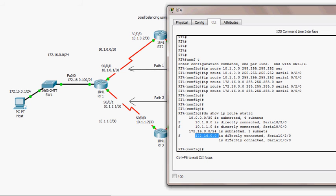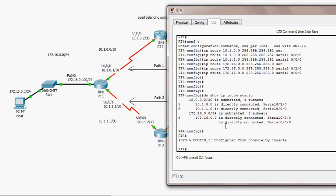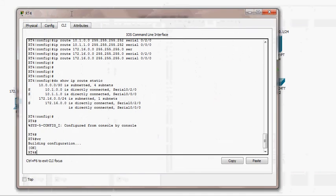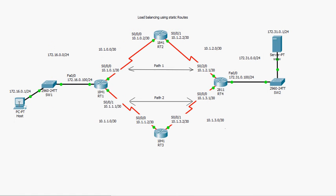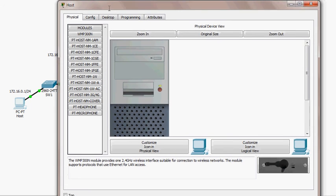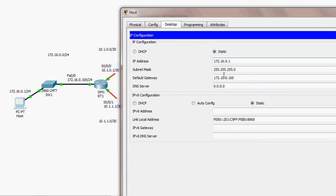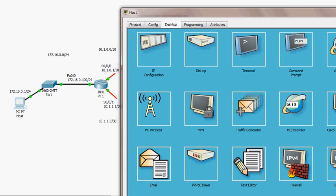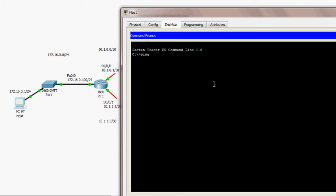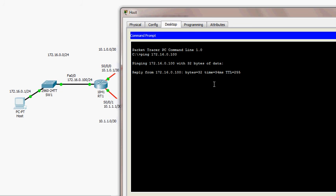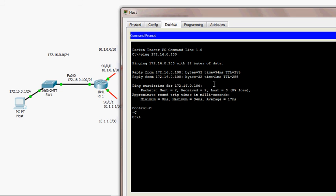After saving the configuration, I go to the host. The host has IP address 172.16.0.1, subnet mask, and default gateway 172.16.0.100 — the IP address of the router interface on the same LAN. I first ping the default gateway to check connectivity, which is a common practice, and it works.